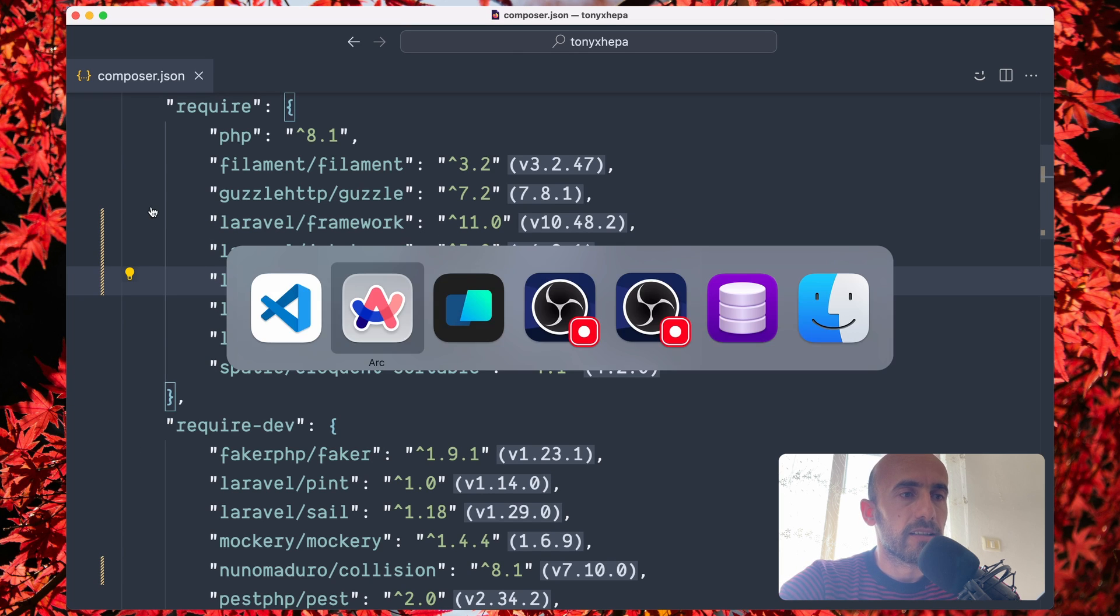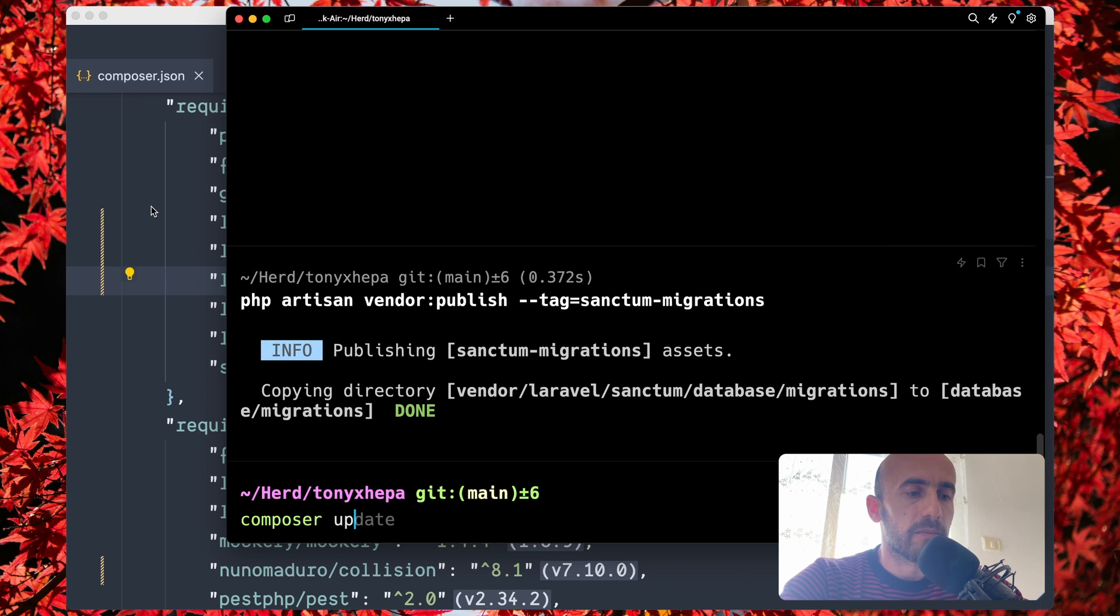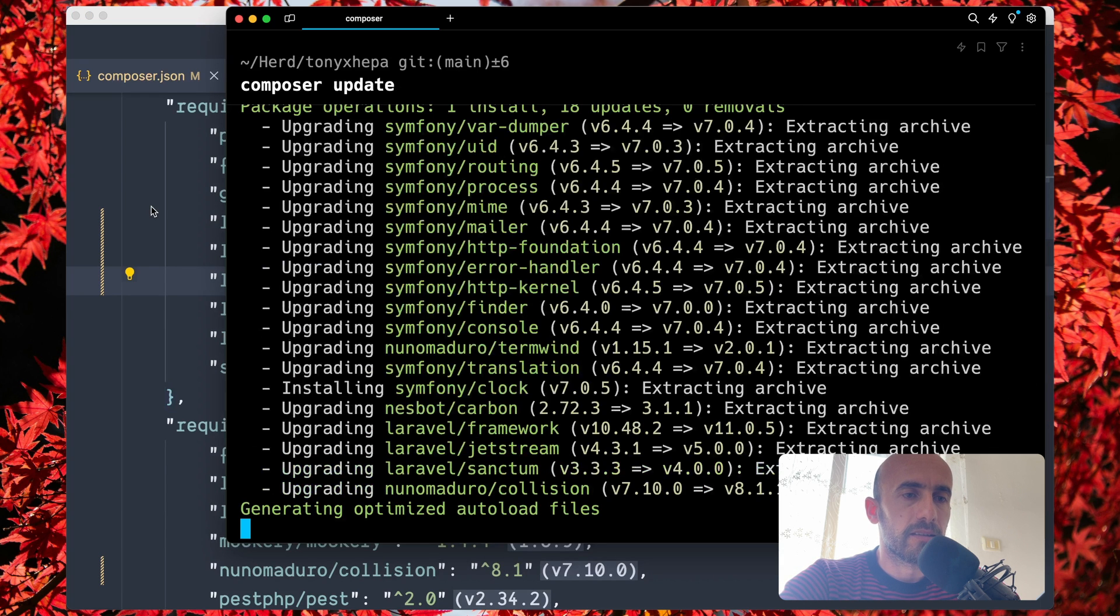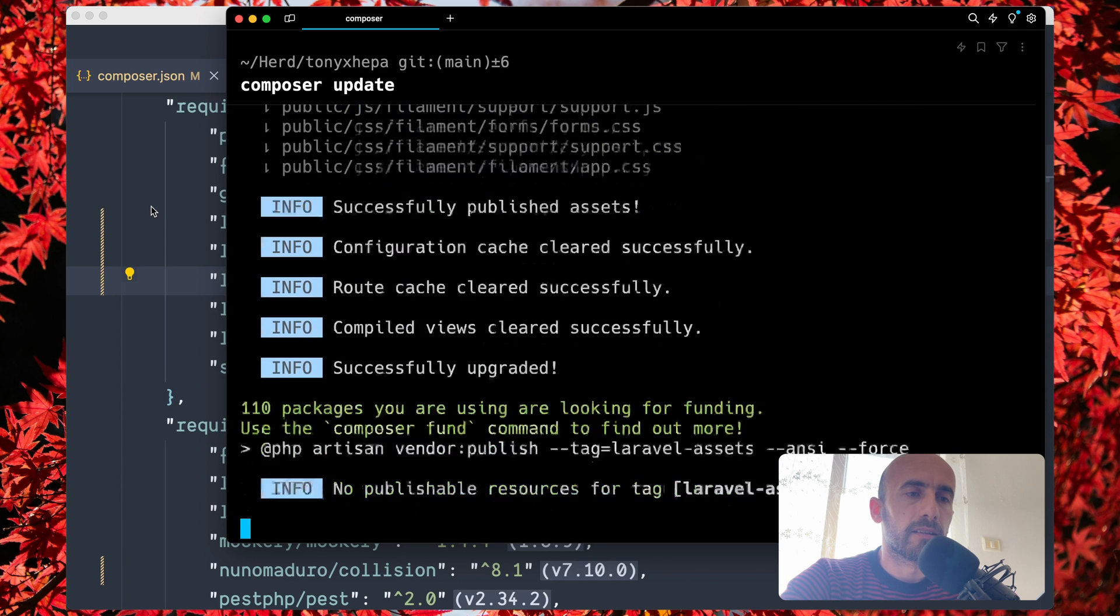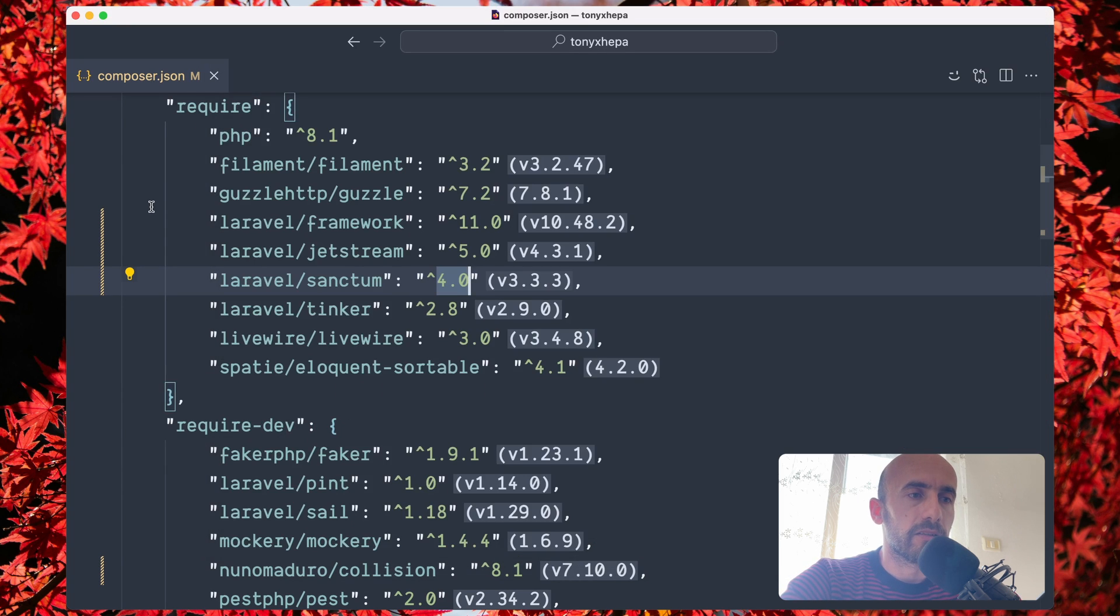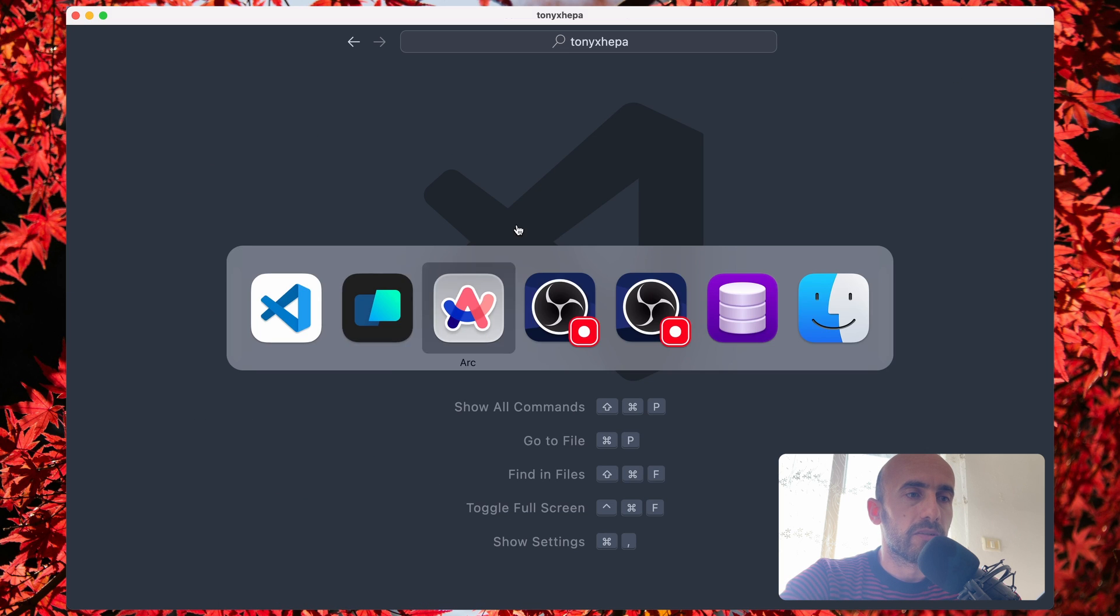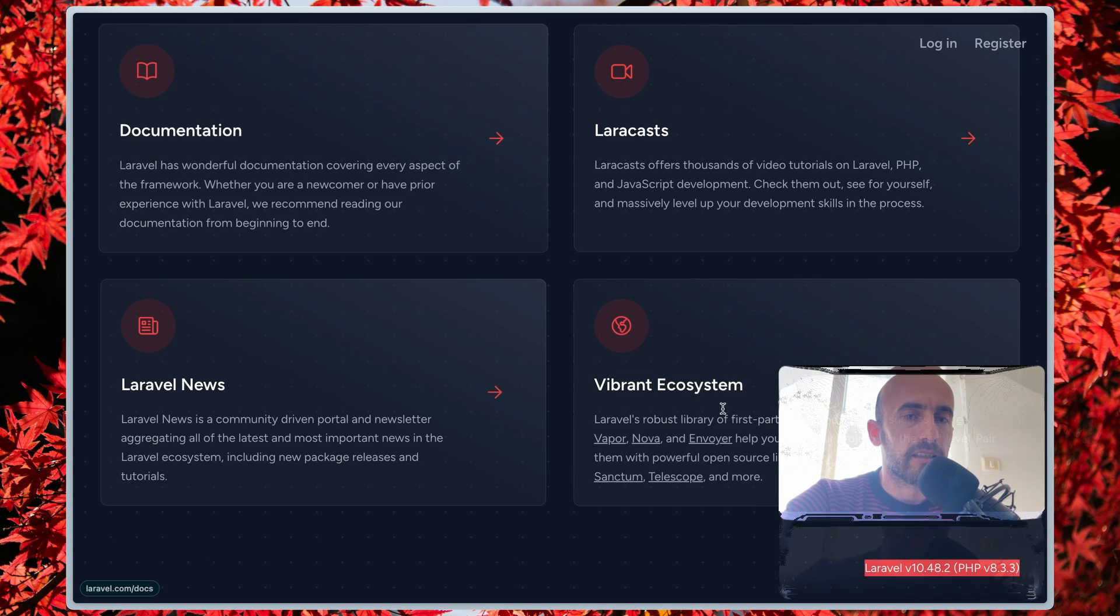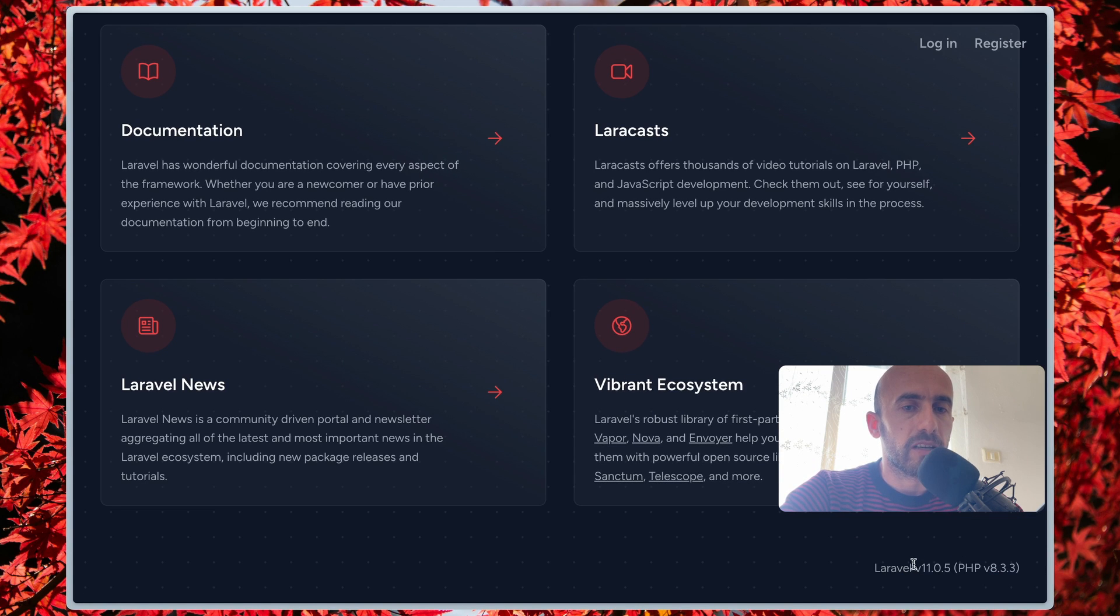Let's run composer update. Hit enter. Everything works correctly. Now if I see here, let's close and let's open the project, the Laravel project. Right now we have 10.48, but if I refresh, we have Laravel 11 as you can see.